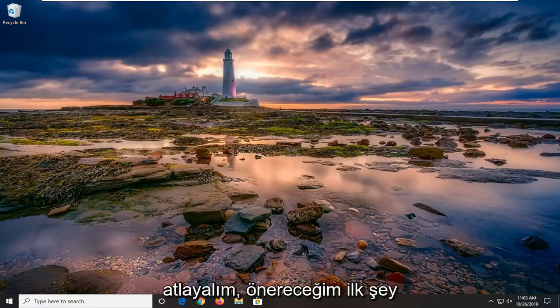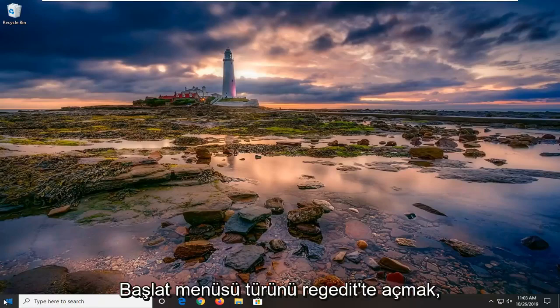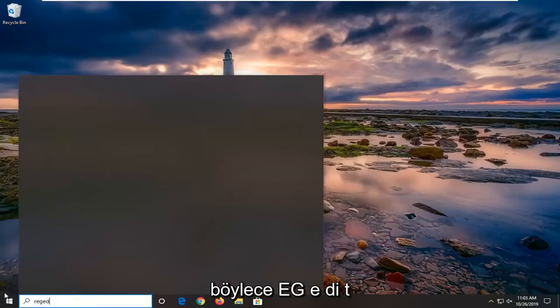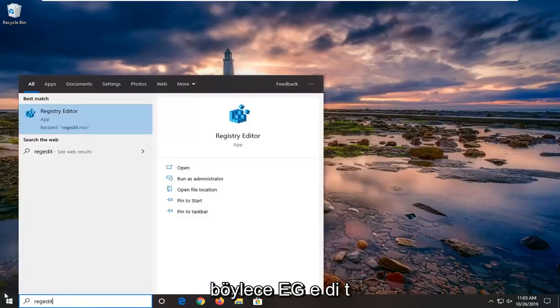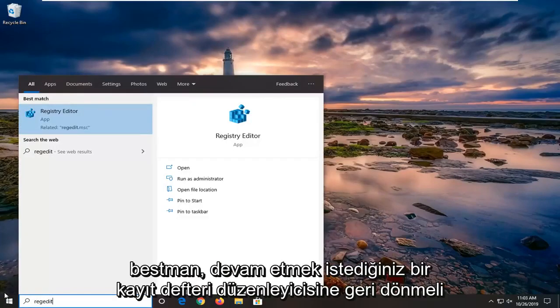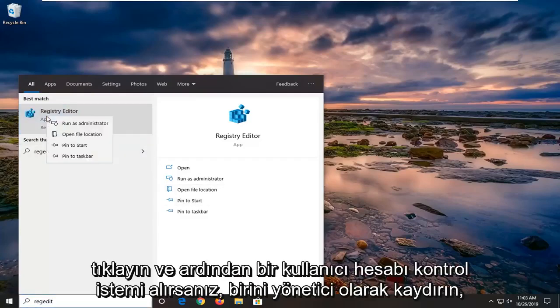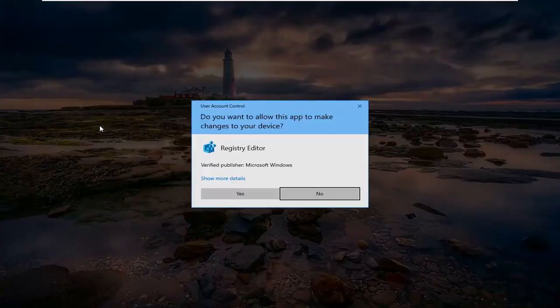First thing I would suggest is to open up the start menu, type in regedit (R-E-G-E-D-I-T), best match should come back as registry editor. You want to right click on that and then select run as administrator.